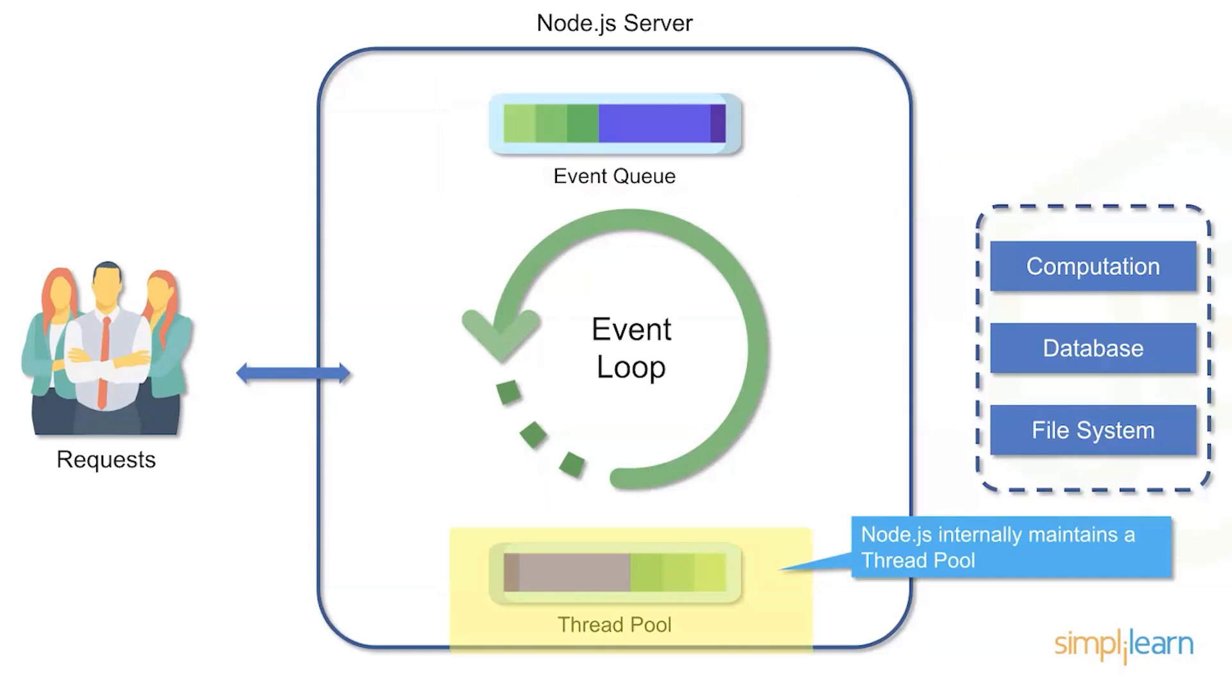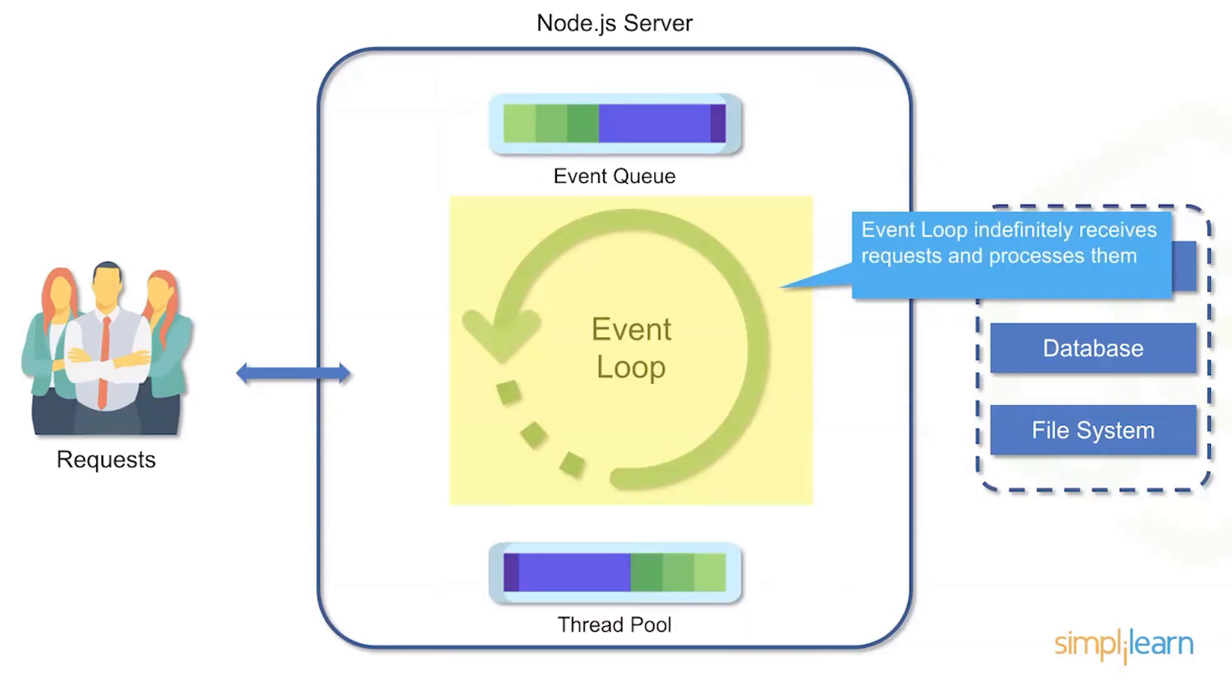And then it maintains the threads within a pool. So you have the queuing process as one action and then you have a thread pool which manages those threads as well. Then we have an event loop which goes through, receives, and processes those requests.